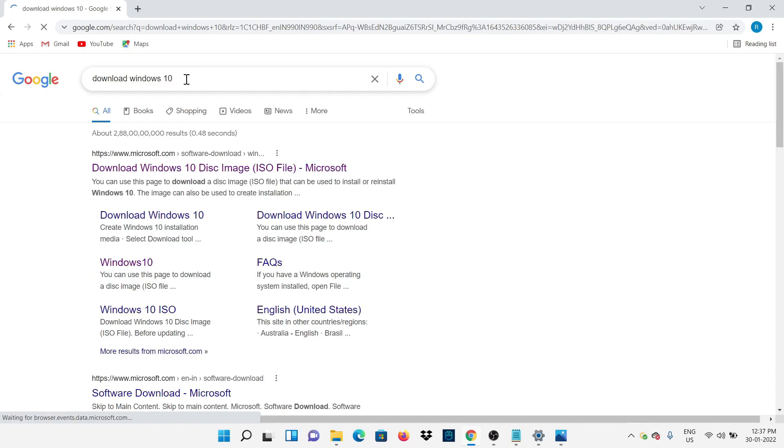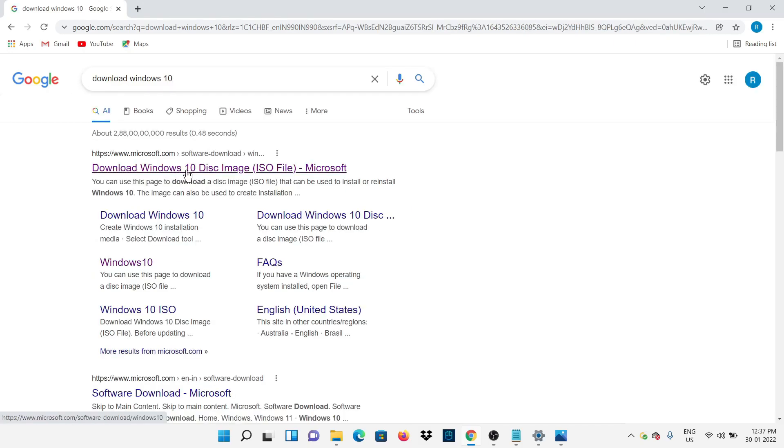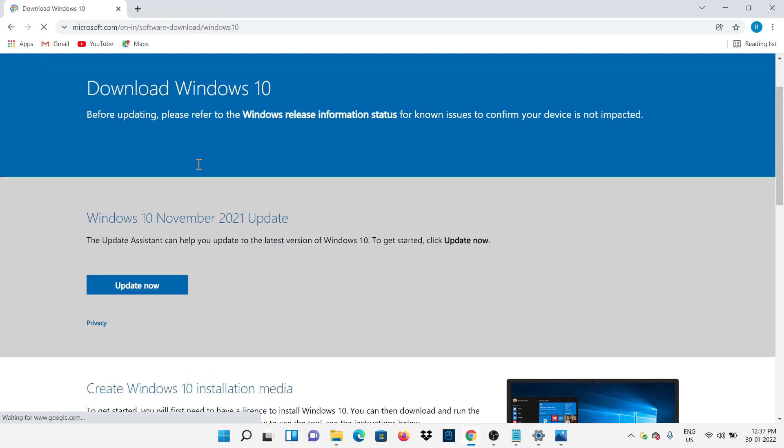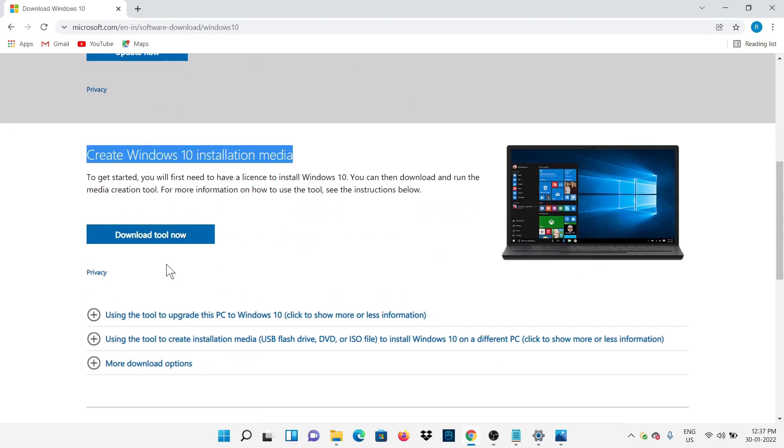Go to your browser and type download Windows 10, then go to Microsoft website. Then click on Download Tool Now.